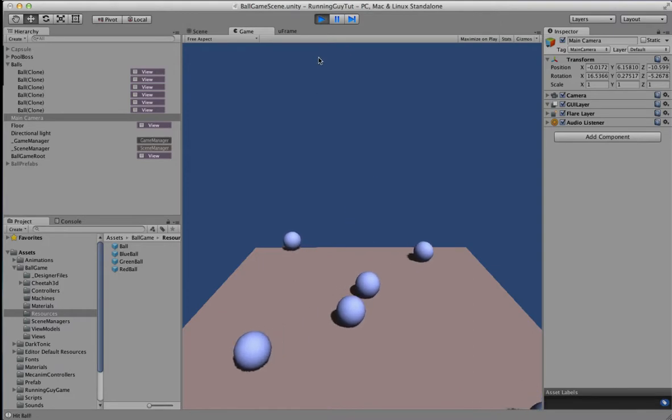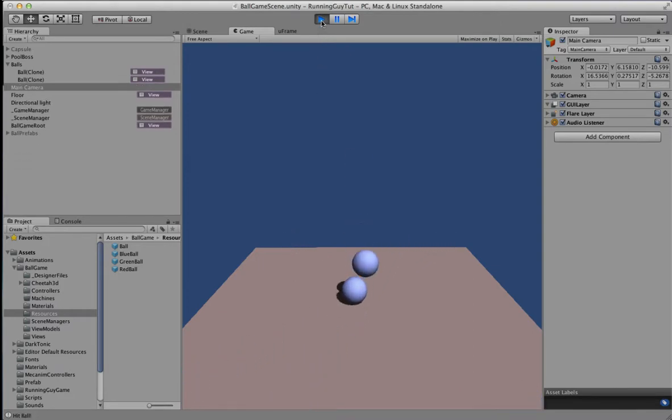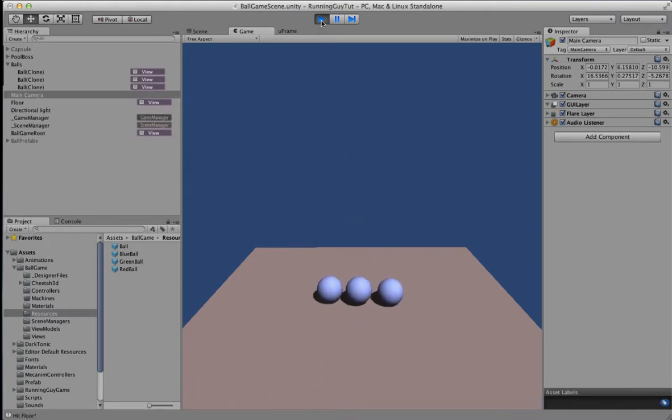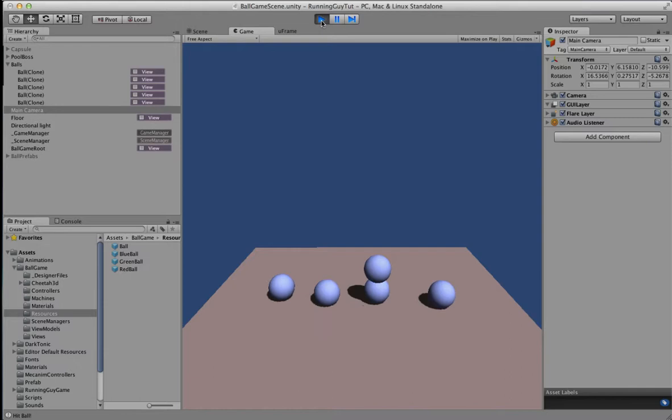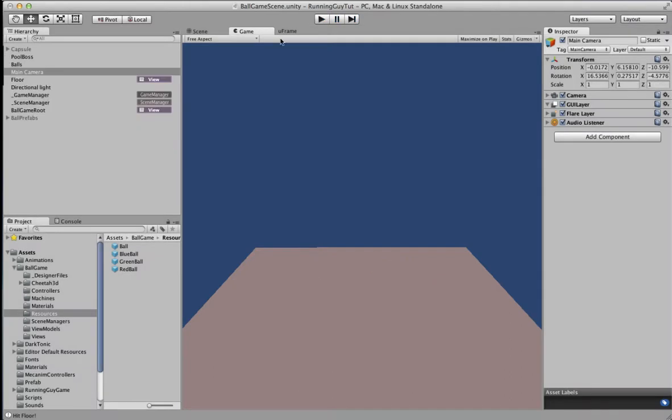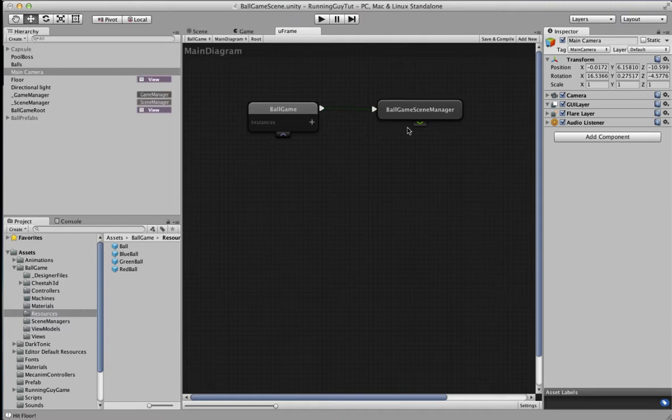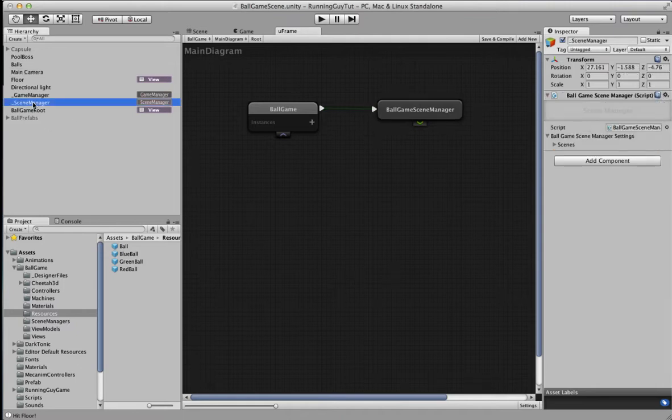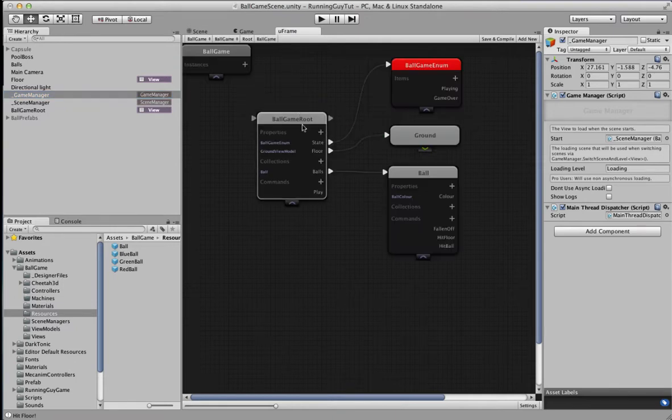I managed to get it to work with PoolBoss, so let's go through that and see what happens. Before I do that, I'll just quickly run you through the project. It's single scene, ballgame scene manager, set up as per normal, and that's normally all done for you by U-Frame.